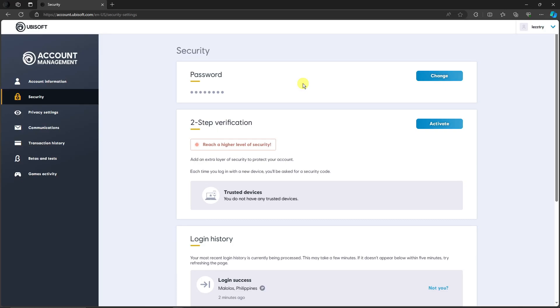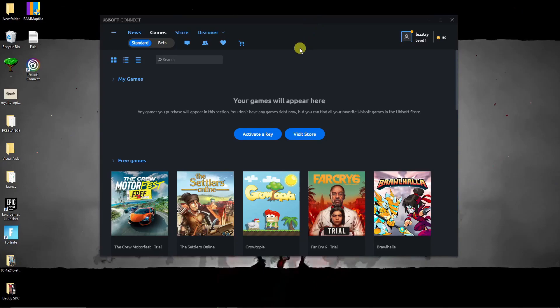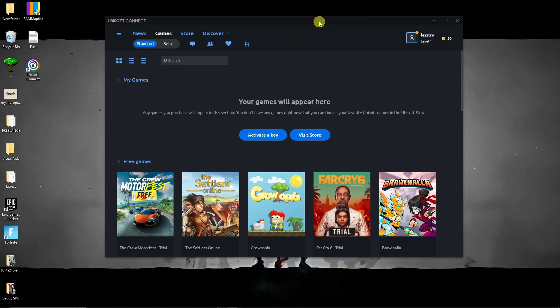So that's step three. After changing your password you should be good to go. For some reason if your problems still persist on Ubisoft Connect Store, this is the final and last way for you guys.